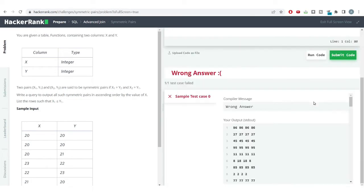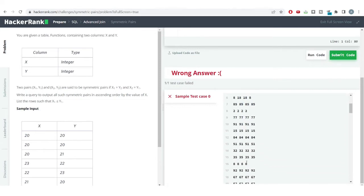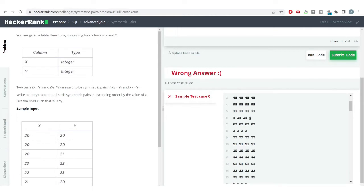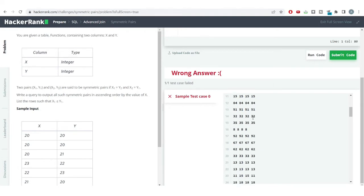Let's run the query and see the output. We've got all such symmetric pairs. Looking closely, all these outputs satisfy the condition — x1 equals y2: for example, 86 equals 86, and x2 equals y1: 86 equals 86. For other pairs, x1 equals y1 — 8 equals 8 and 18 equals 18 — so we are getting all pairs satisfying the criteria. But we're getting a wrong answer.